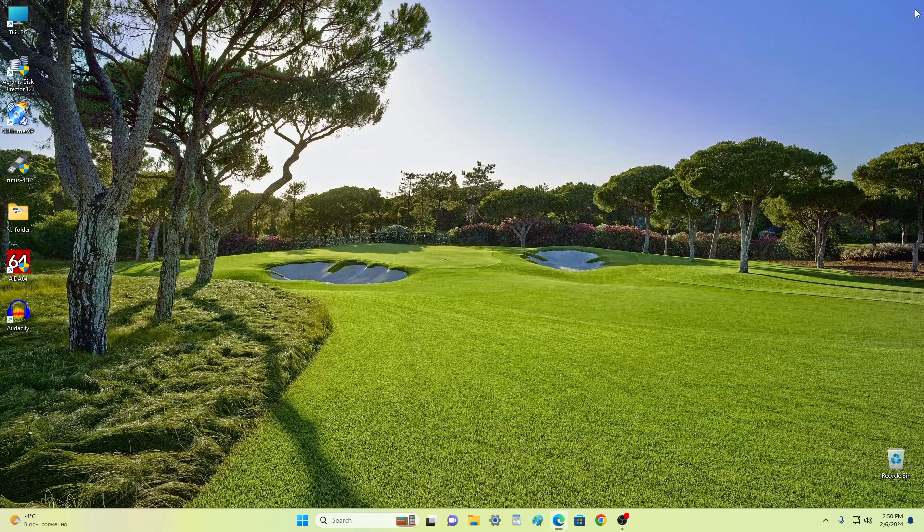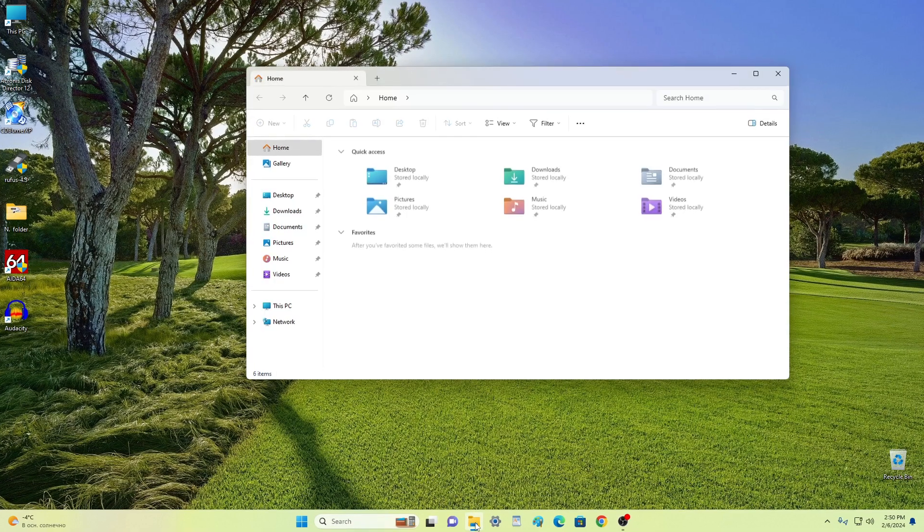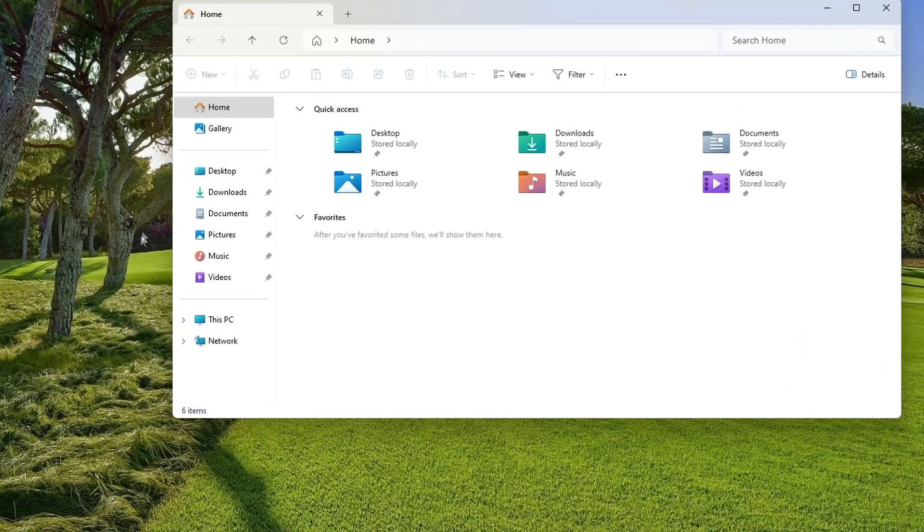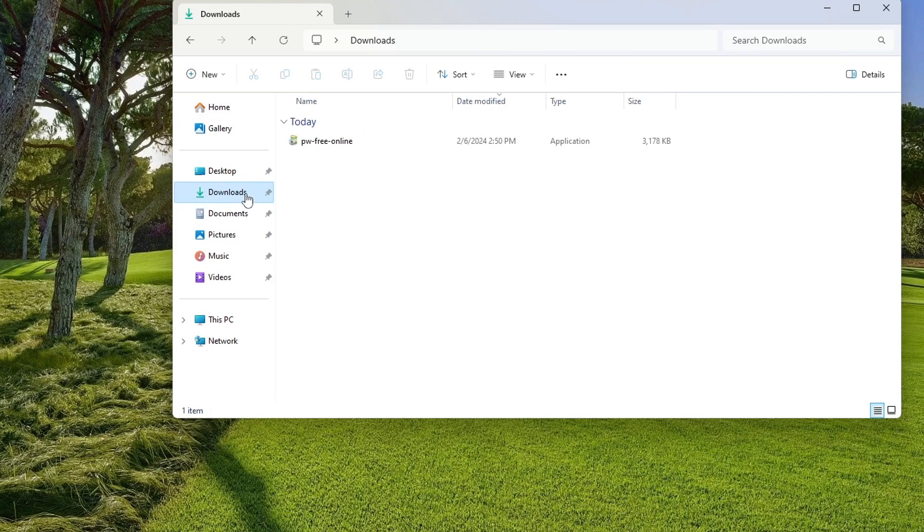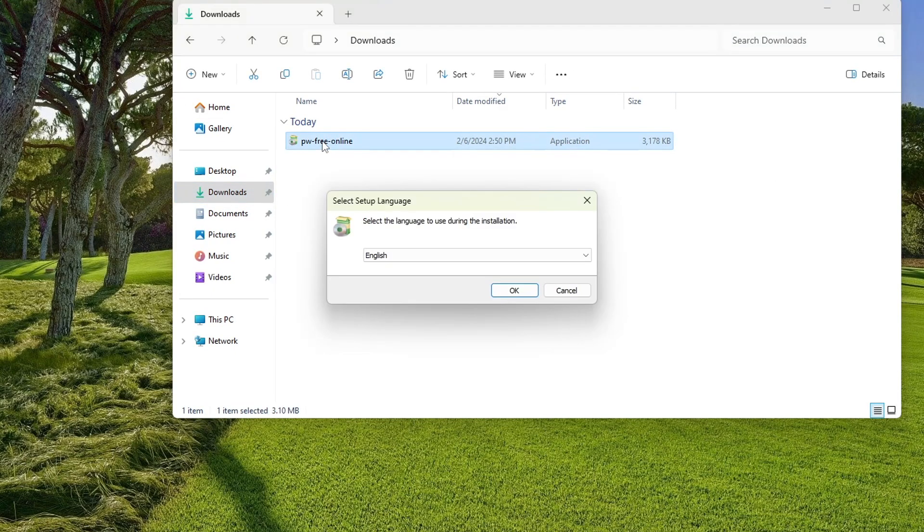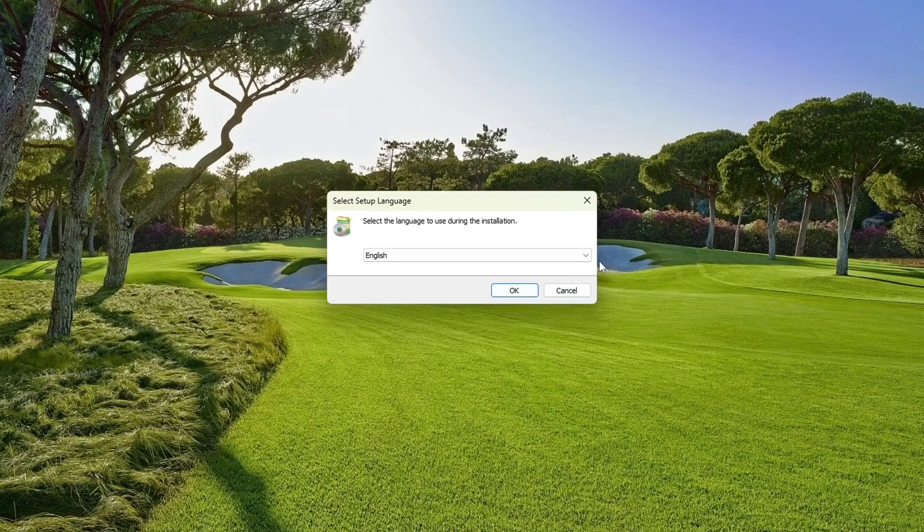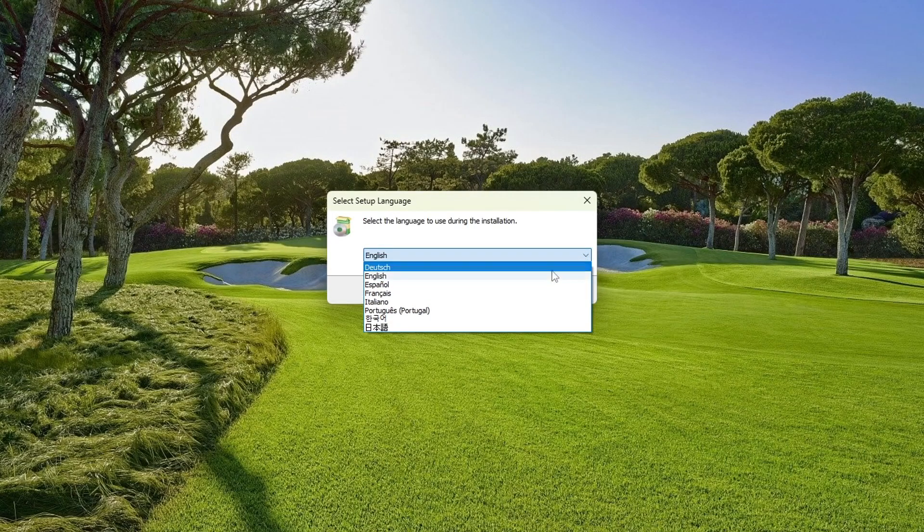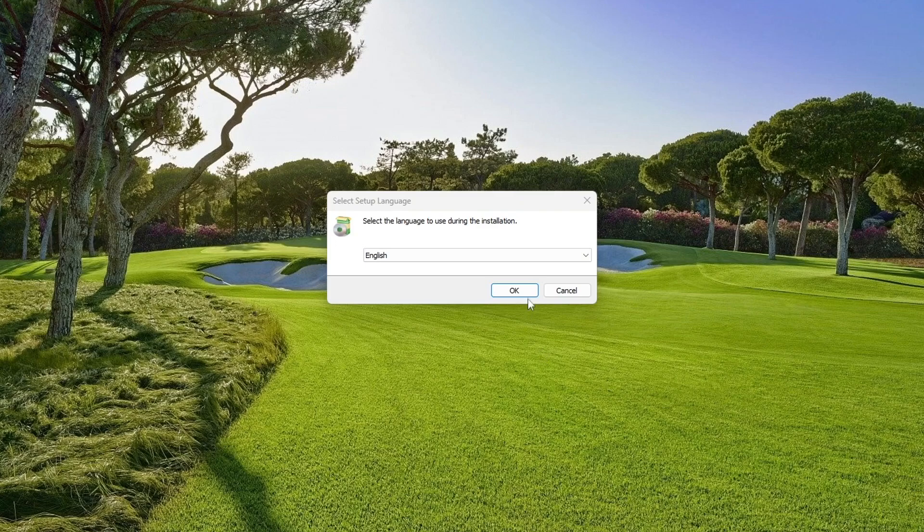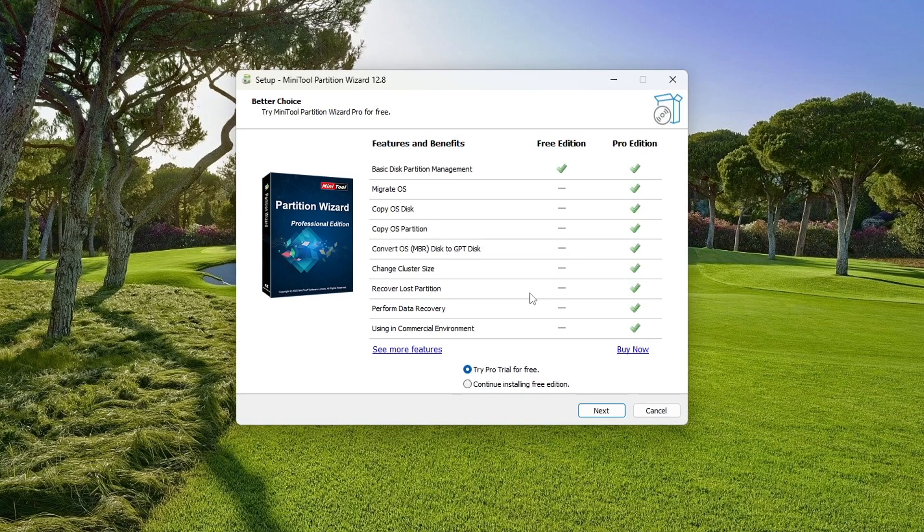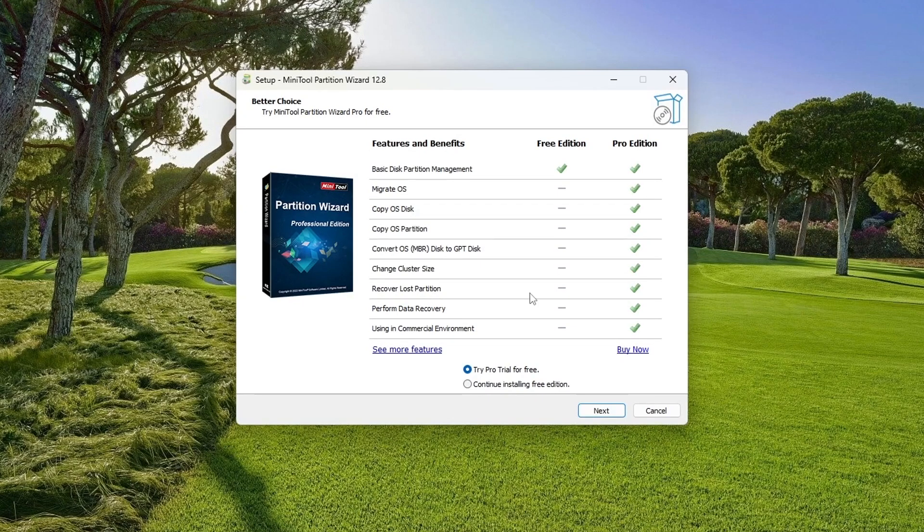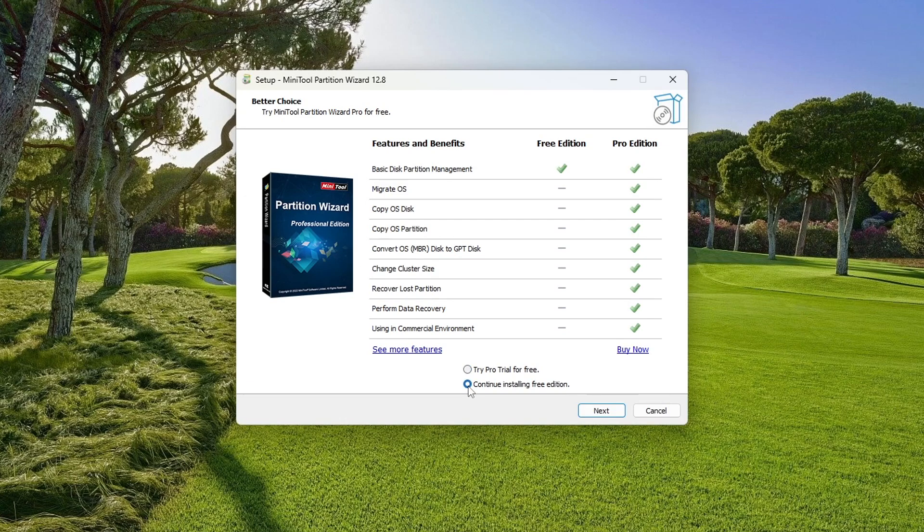You can close the browser and now open explorer. Then the downloads folder. Double click on the application shortcut. Here you can select the language you need. In this window, you can purchase the pro version. To expand the disk, the free version will have enough functions.